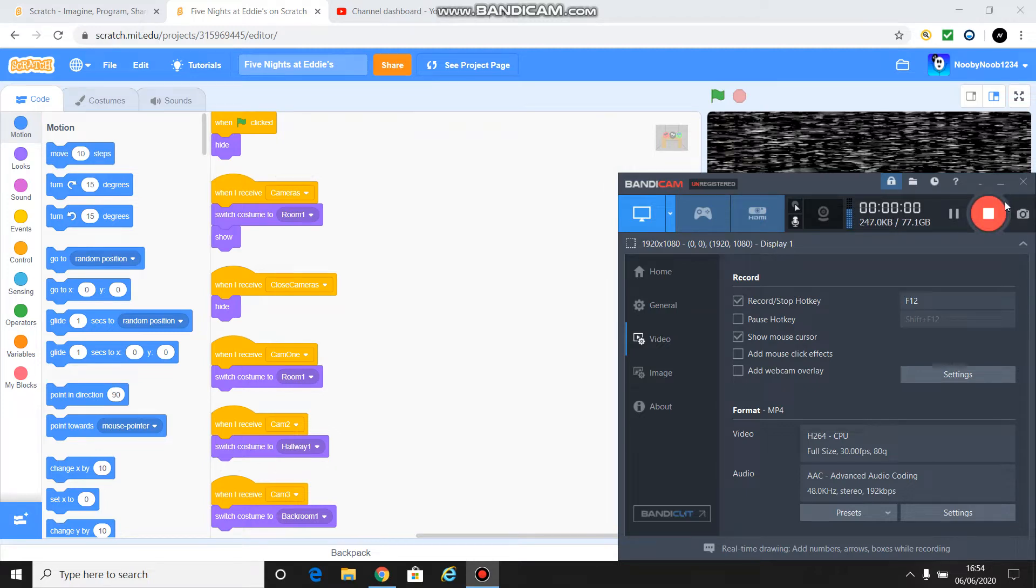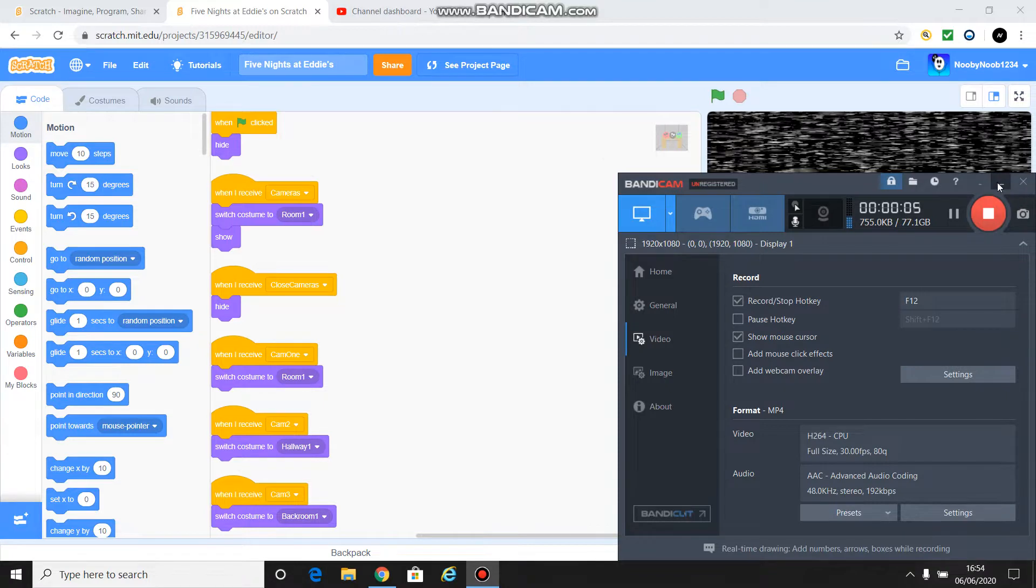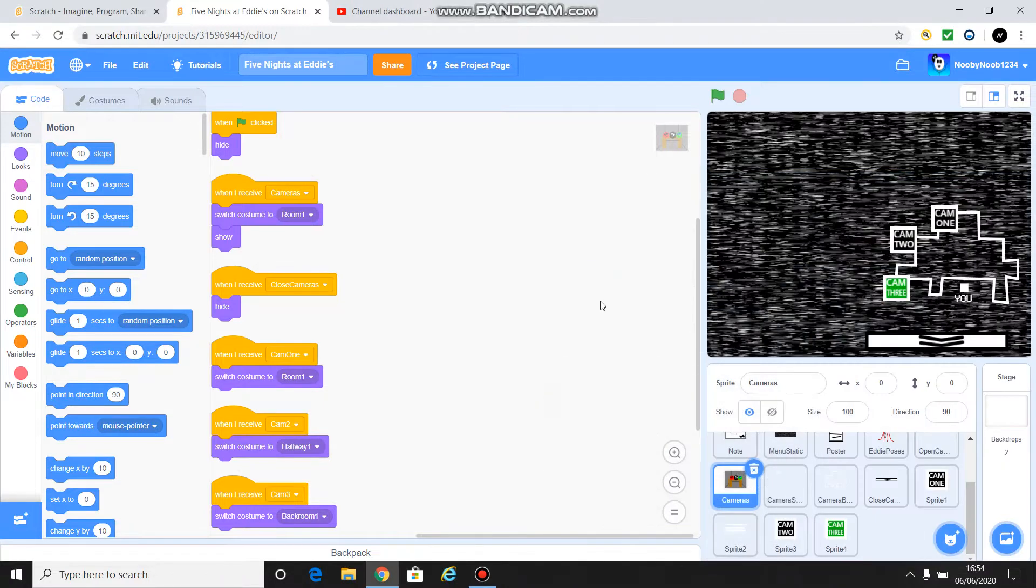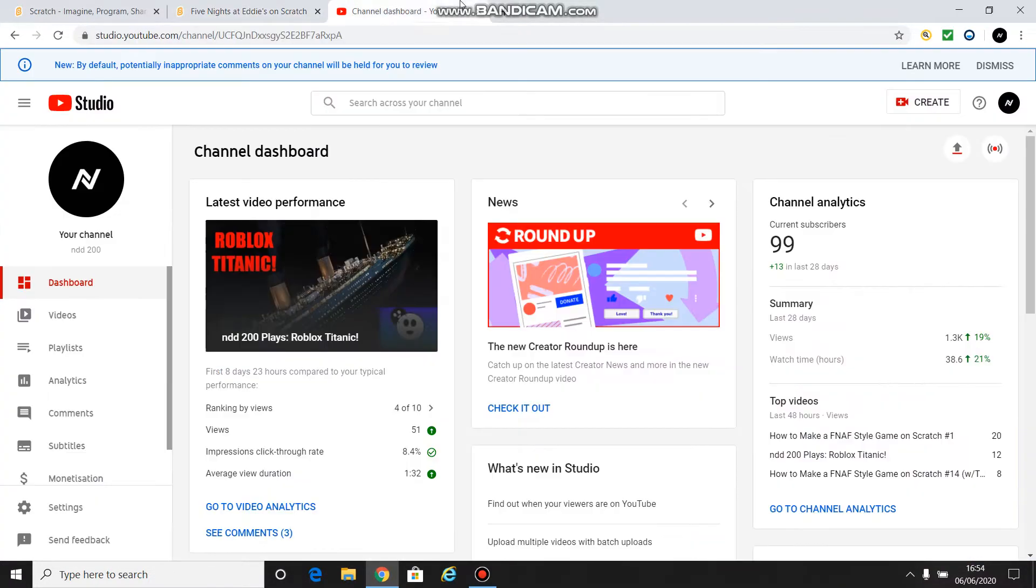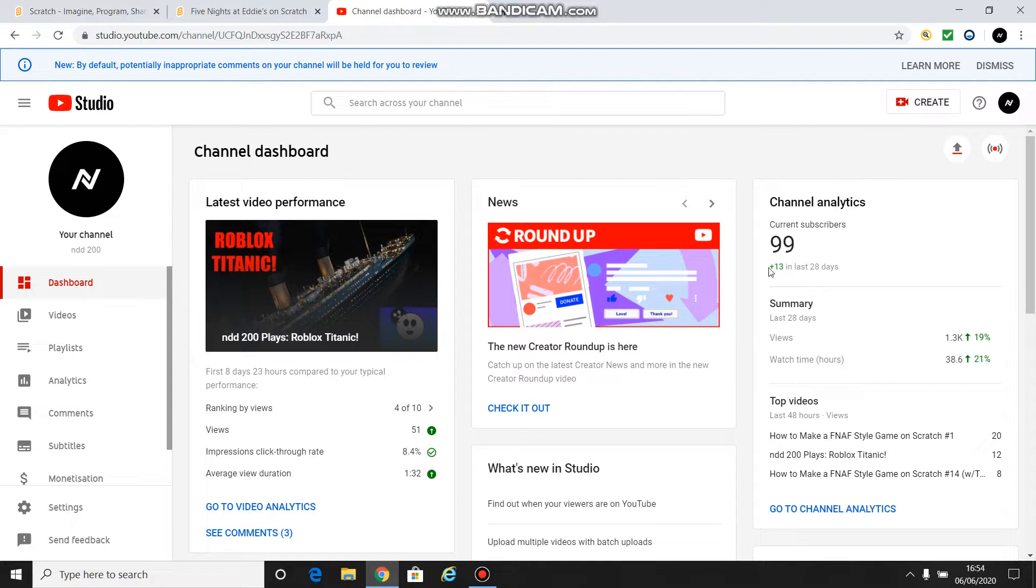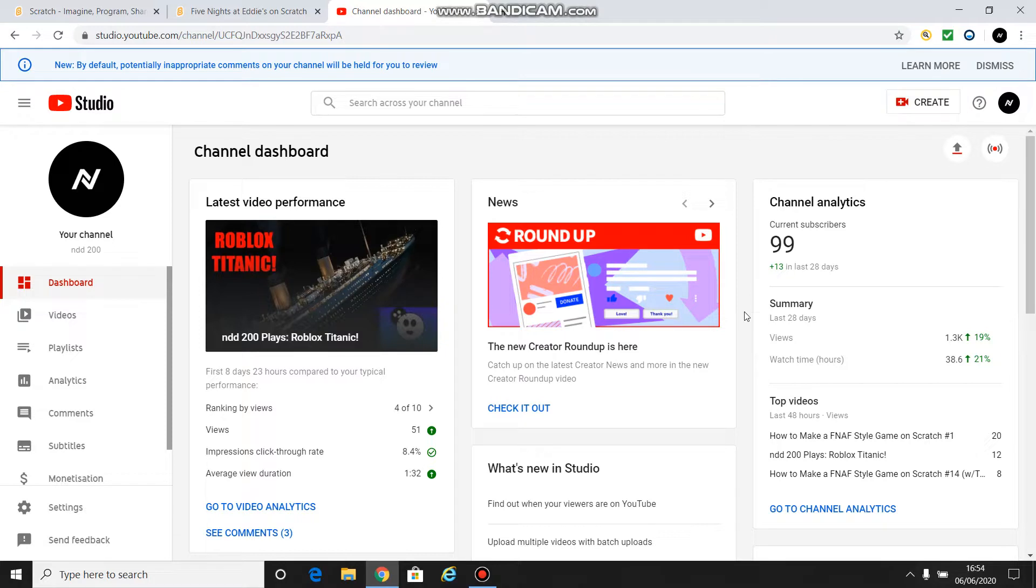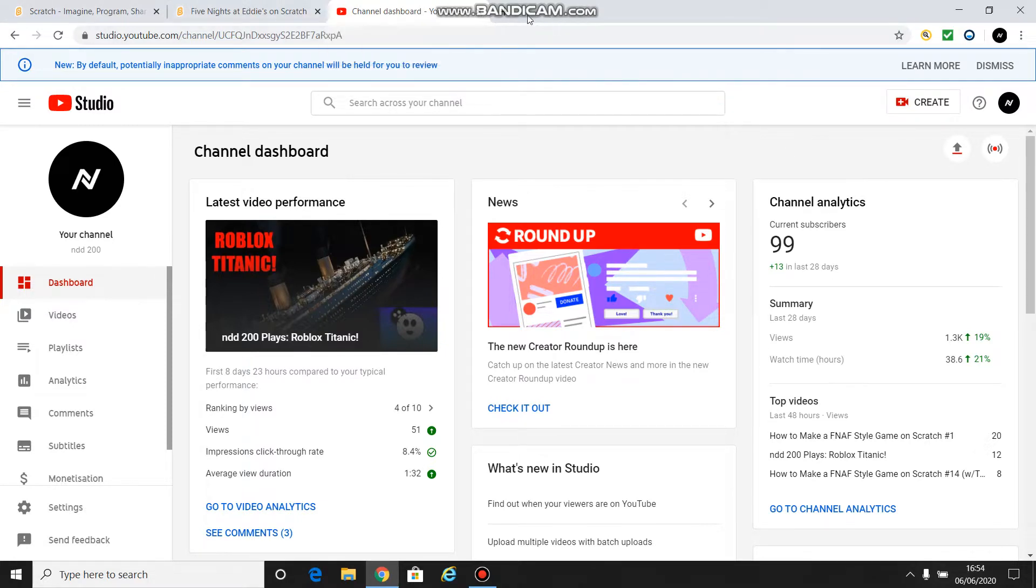Hey guys, it's Noobody1234 or NDD200, whichever you prefer. And before we start the next part, what is going on? Oh my goodness, 99 subscribers. At the time of recording, I have 99 subscribers, 13 in the last 28 days. Thank you so much. It really does mean the world to me. Let's get to it.